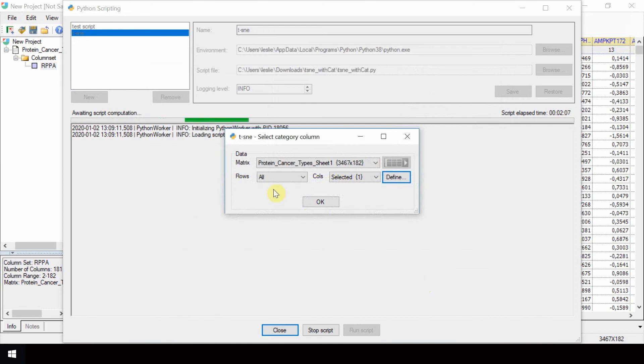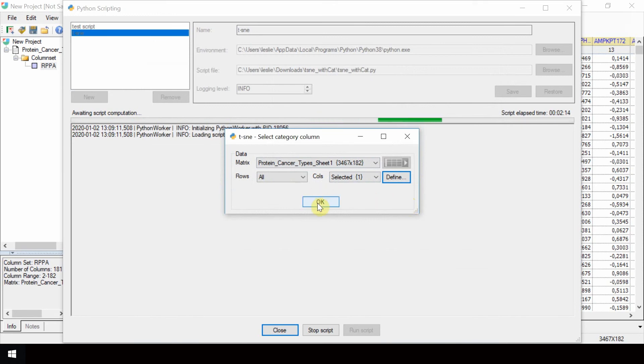Here we have the final setup for the select category column. Click OK.